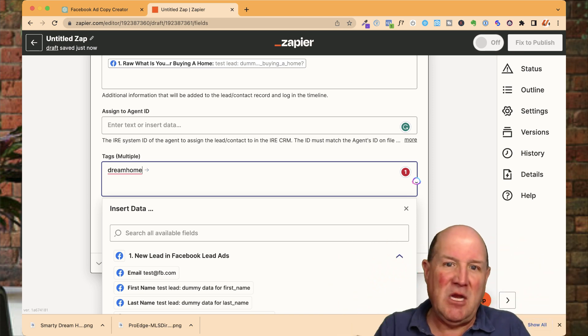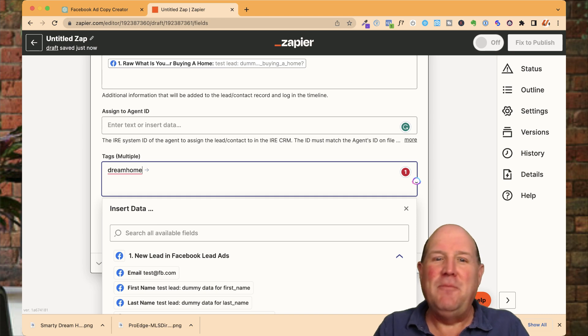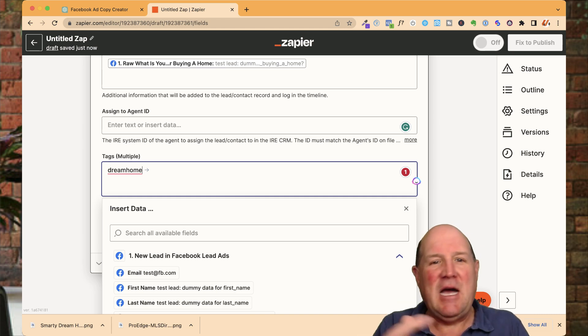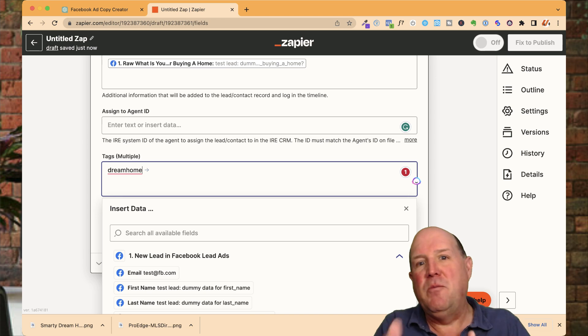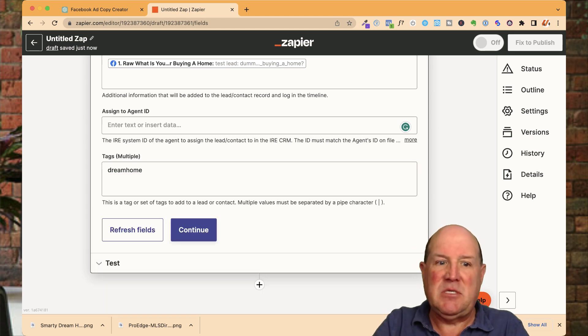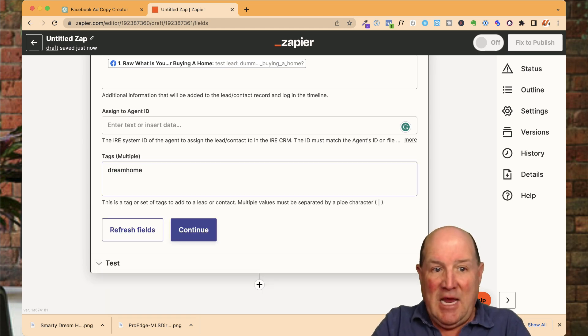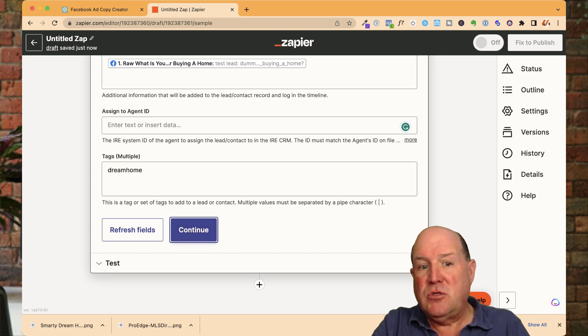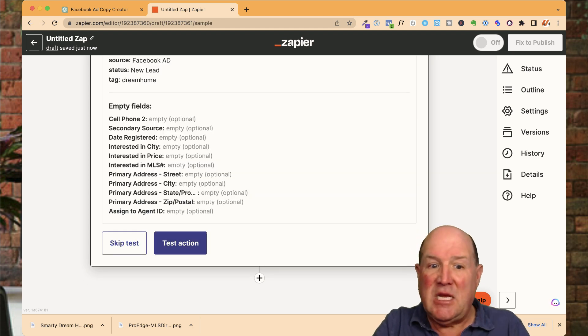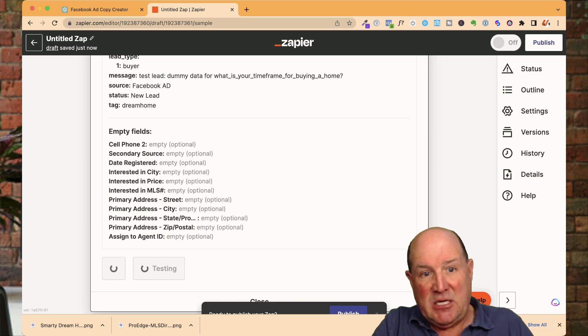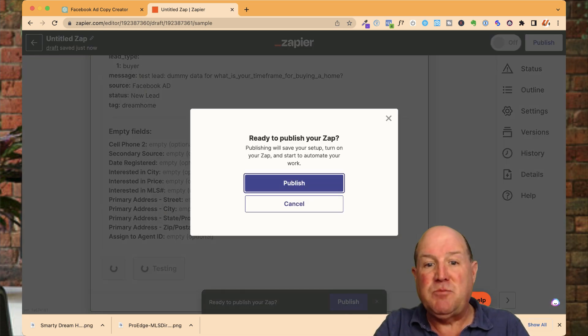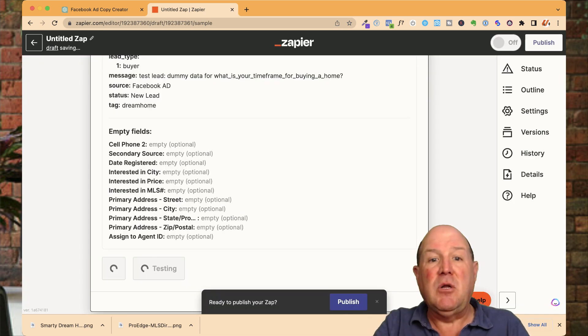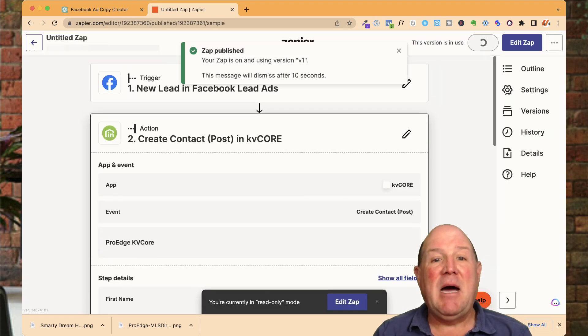And I also use that dream home tag to put them on an automated property search. That's another video here on the channel. So if you're new to the channel, I provide all kinds of ninja tricks. Make sure you subscribe and smash that bell as I'm all about lead gen with technology tips and tricks. So once I have that tag, this zap is ready to go. So all I have to do is hit continue. I'm going to test the action. It just makes sure the connection is good. And then down below, there's a publish button. And I'm going to publish this zap. And that is it.